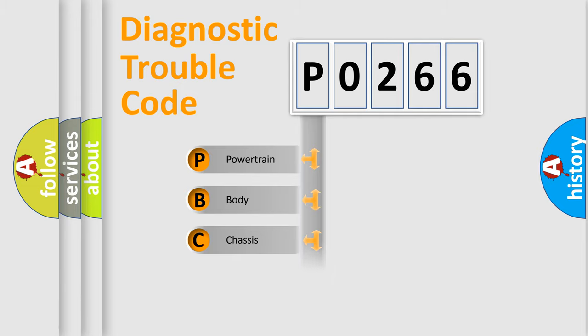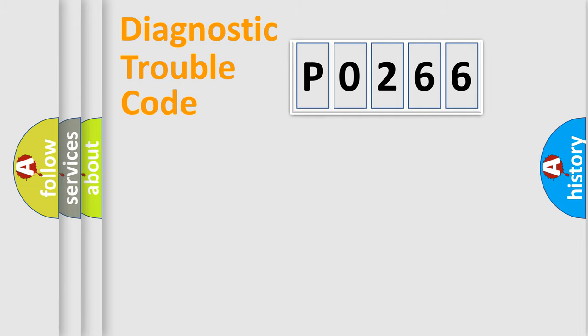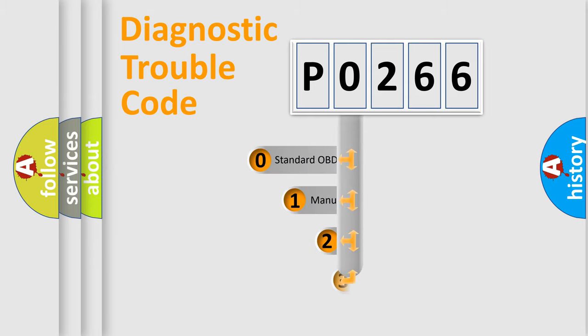We divide the electric system of automobile into four basic units: powertrain, body, chassis, and network. This distribution is defined in the first character code.